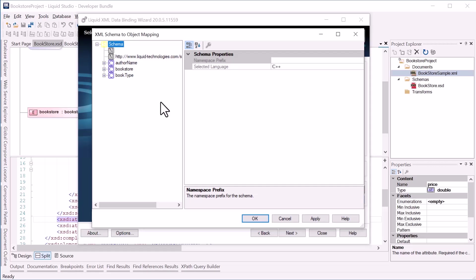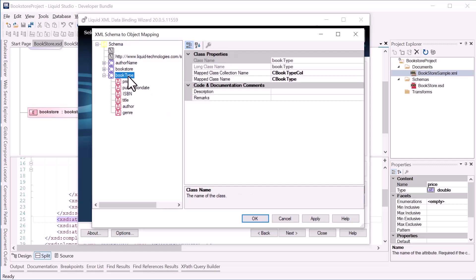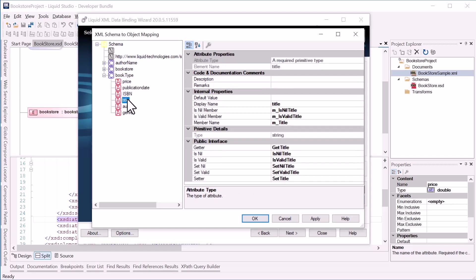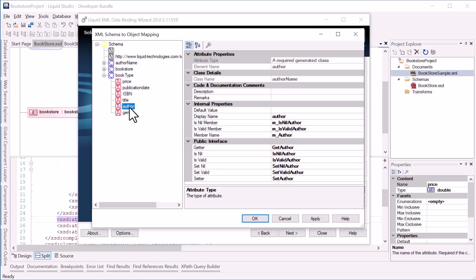This displays all of the classes that will be generated. So we have a book type which has C++ attributes: price, title, author, etc. This allows me to change the generated methods for items such as the getters and setters.